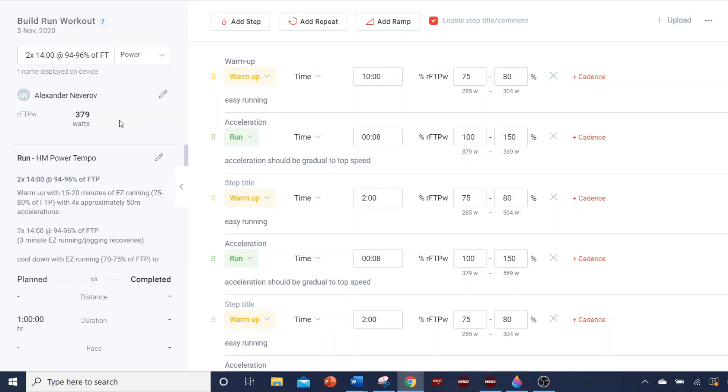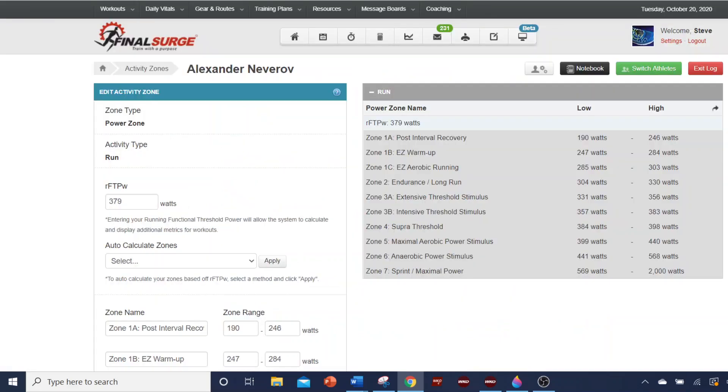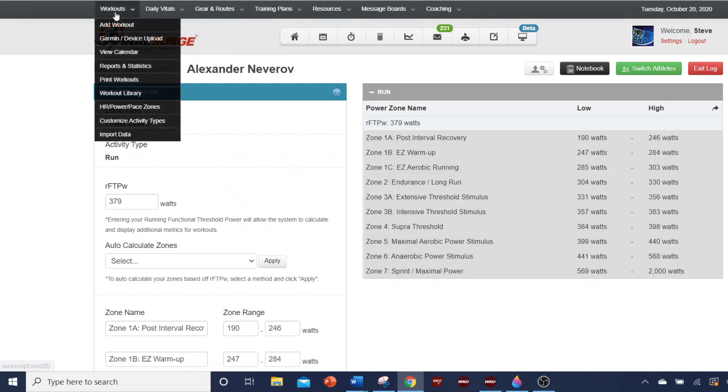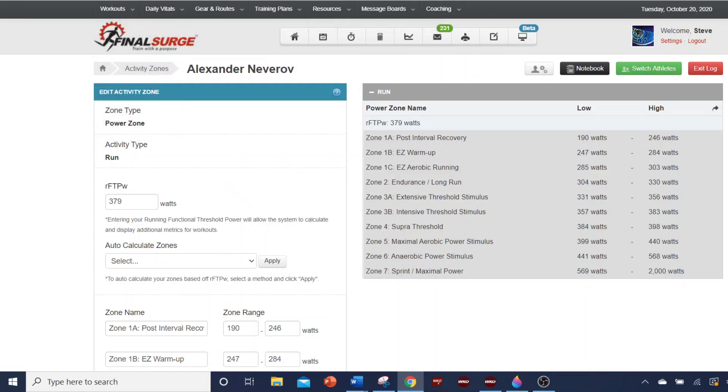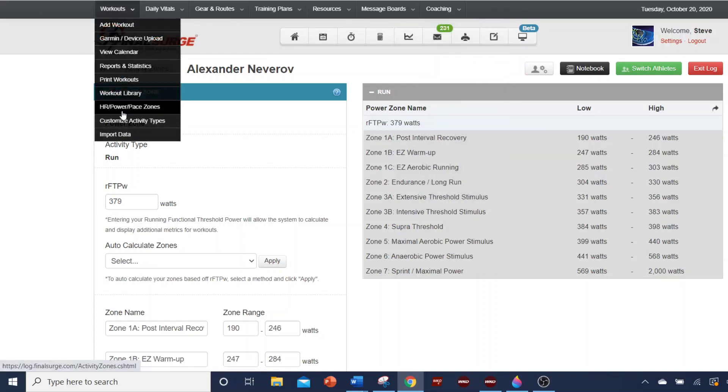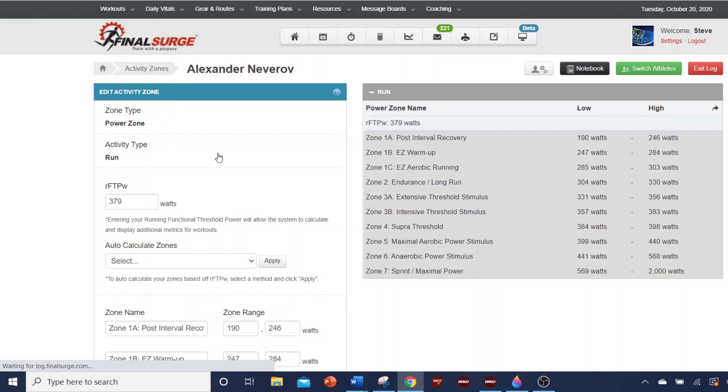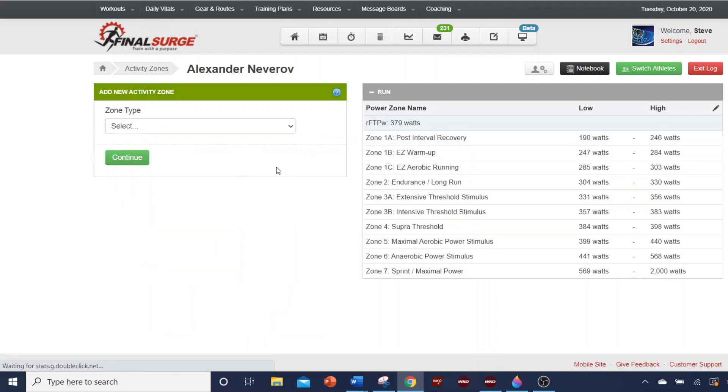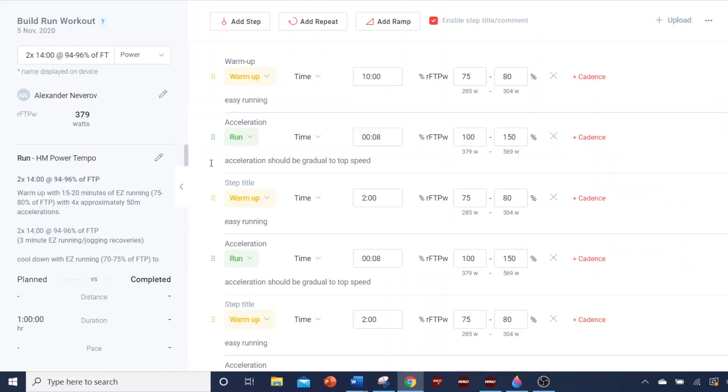So you want to make sure that you're entering your FTP or your CP from the Stride ecosystem into Final Surge. And like I said, there's a couple places you can do it. You can do it in the original environment here where you're selecting your power zones and you're going to edit that there, or you can enter your FTP slash CP right here at the structured workout level.